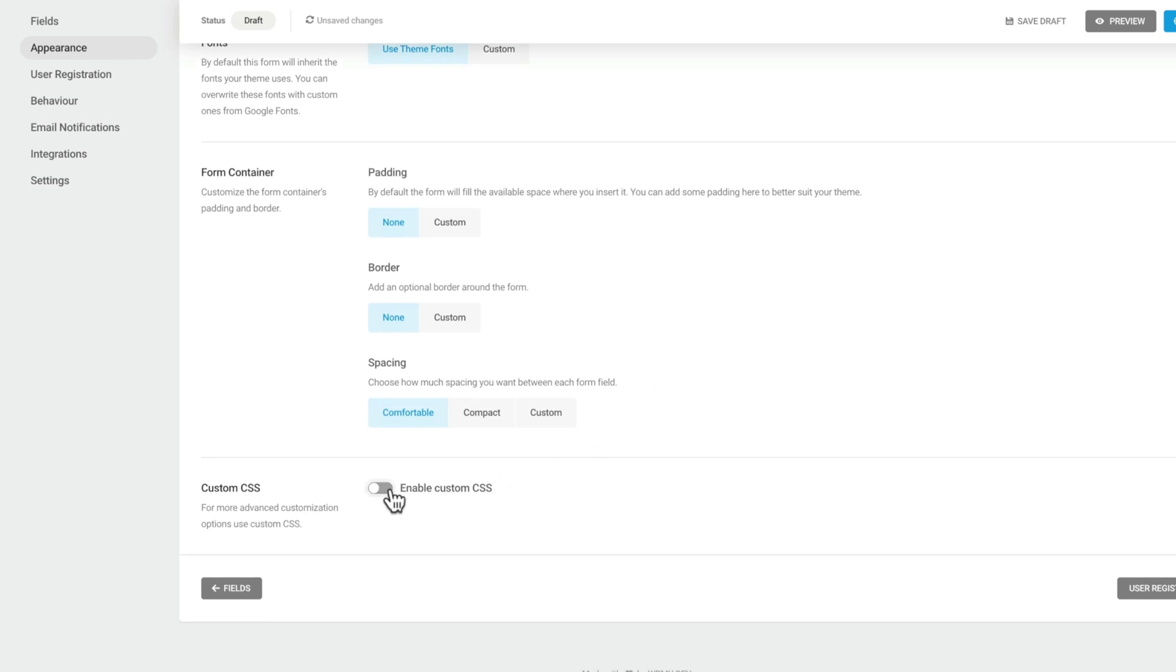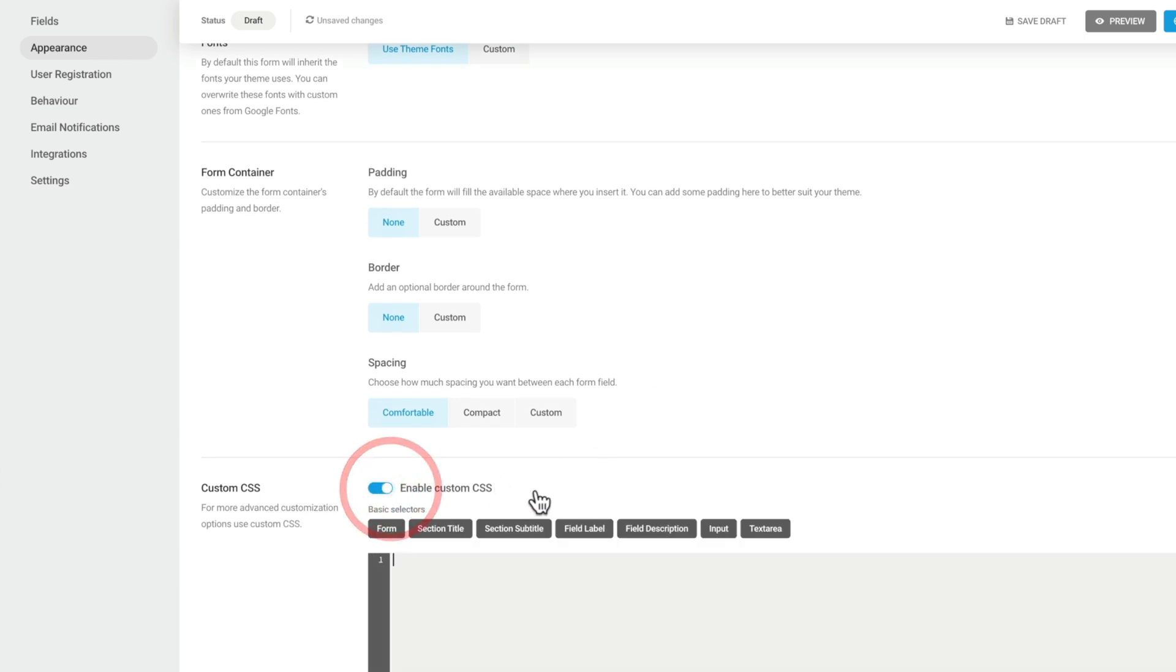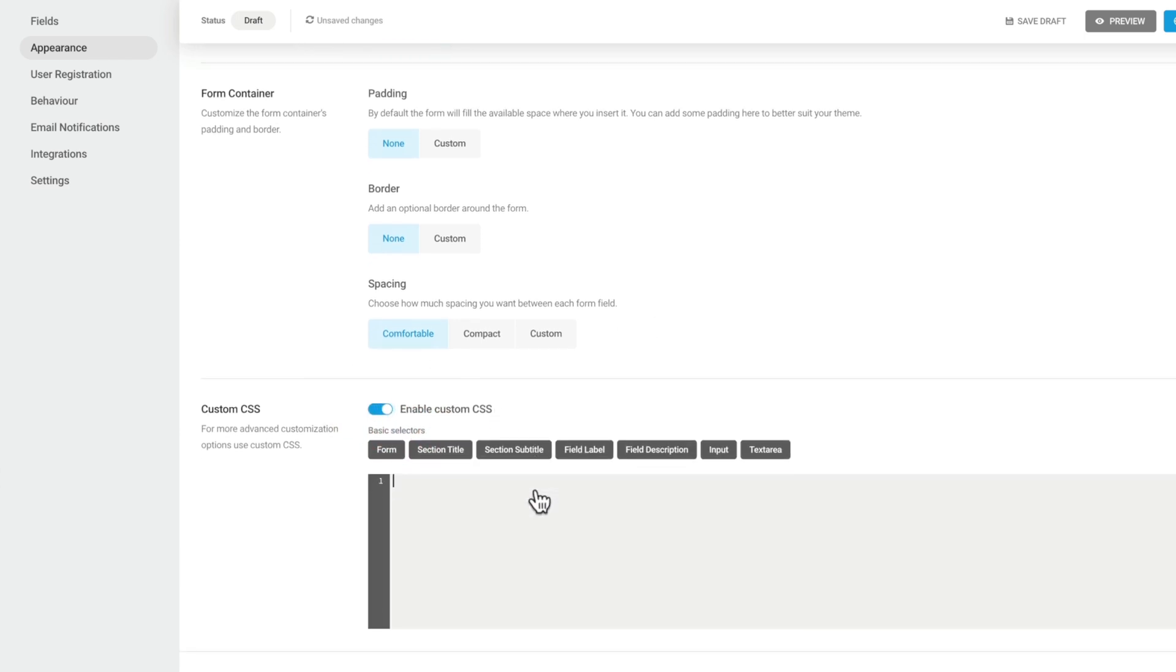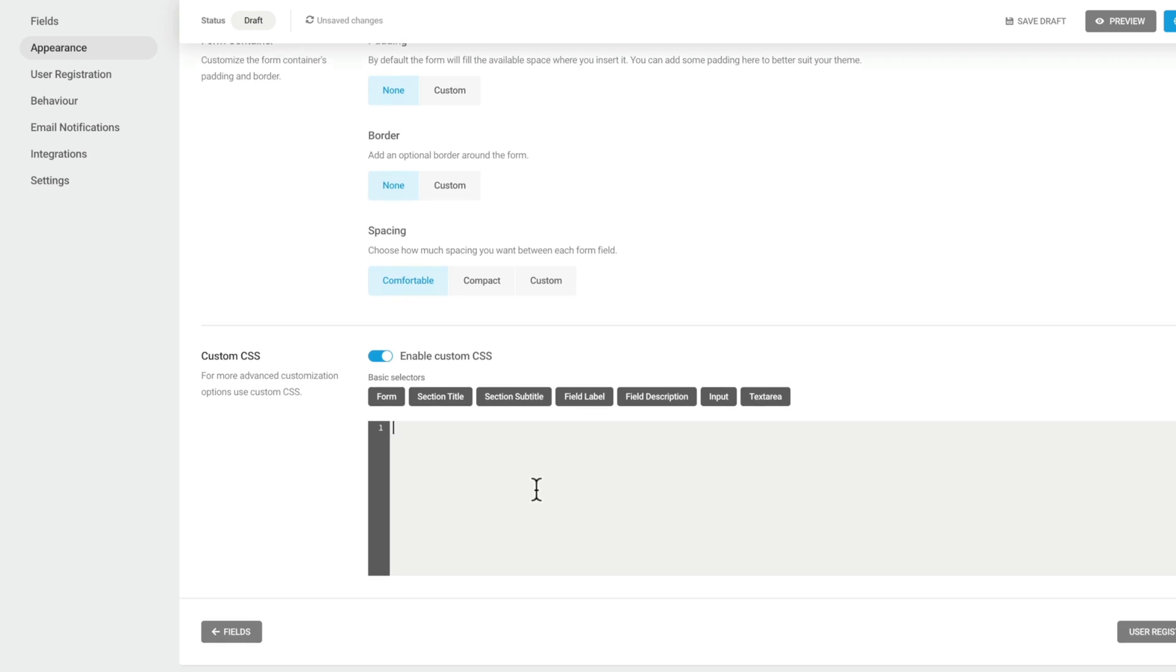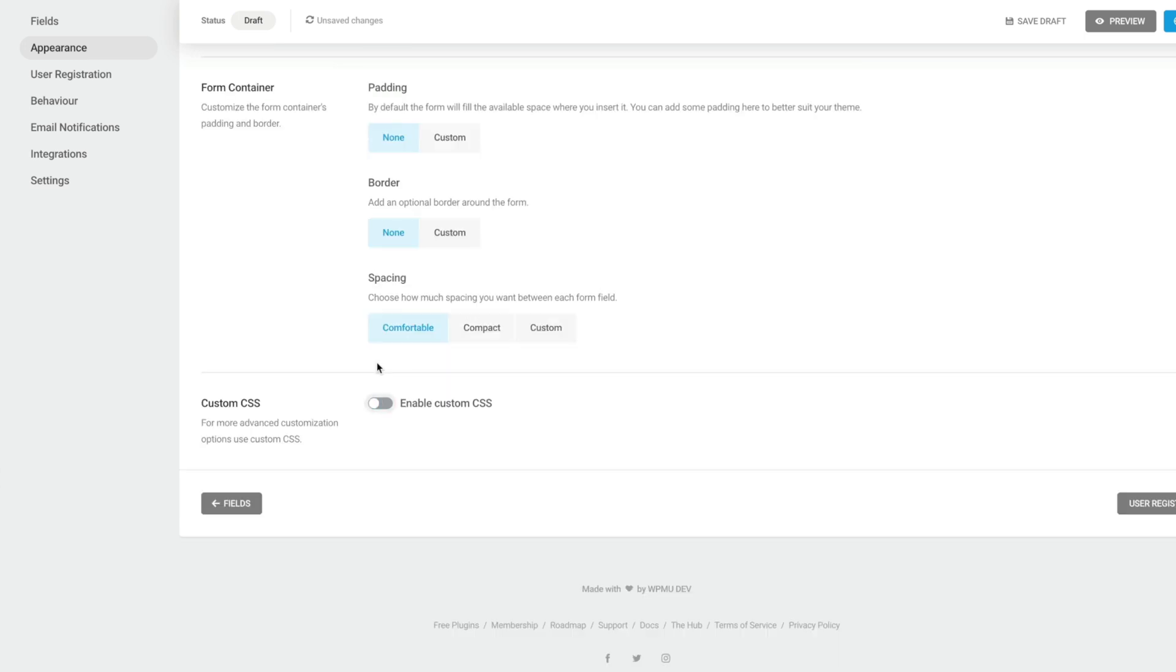Or we can actually delve deeper, enable custom CSS, and then we can get stuck in and start attaching custom CSS to any of our form elements. Again, let's just disable that for now.